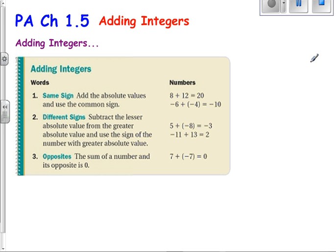So when we're talking about adding integers, if you remember, integers are all whole numbers plus their opposites. That's negative infinity through zero towards positive infinity.